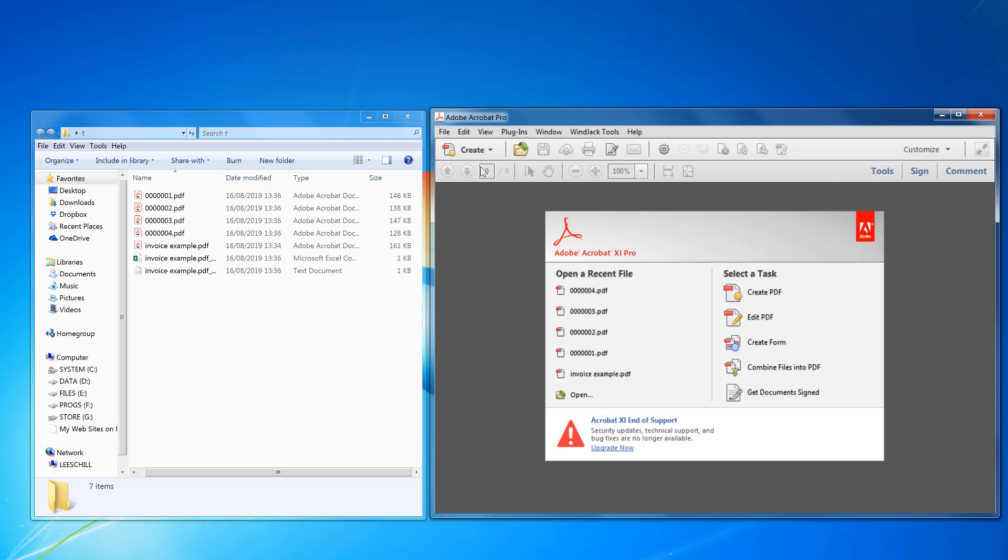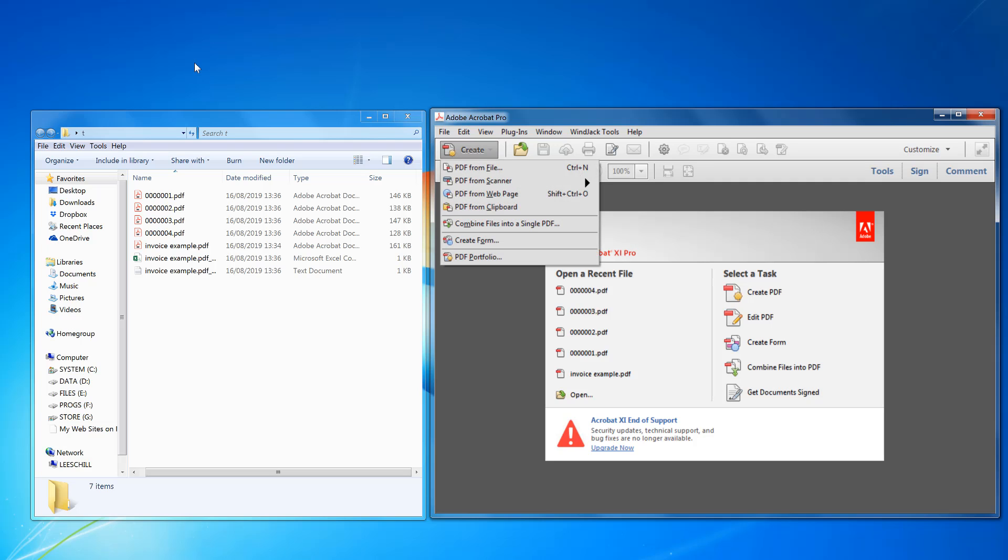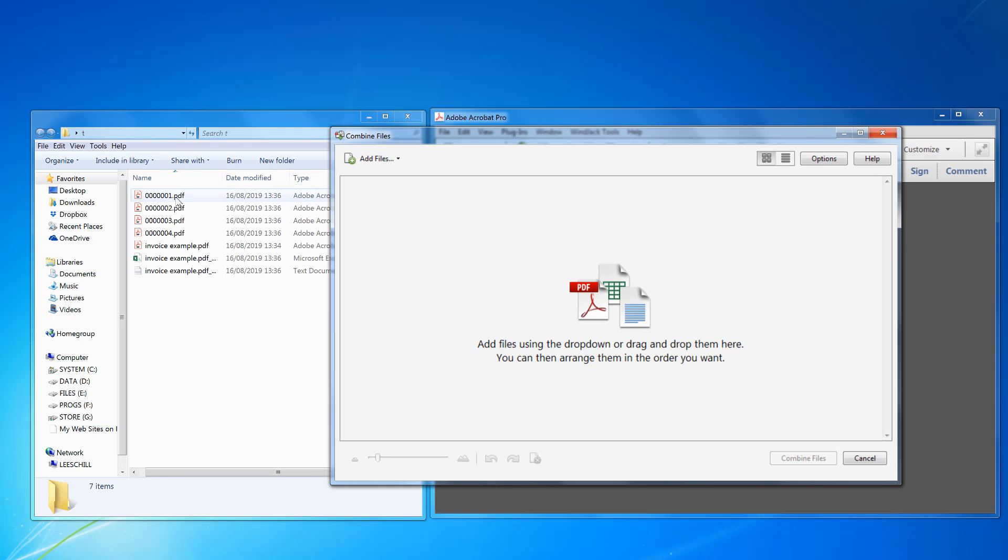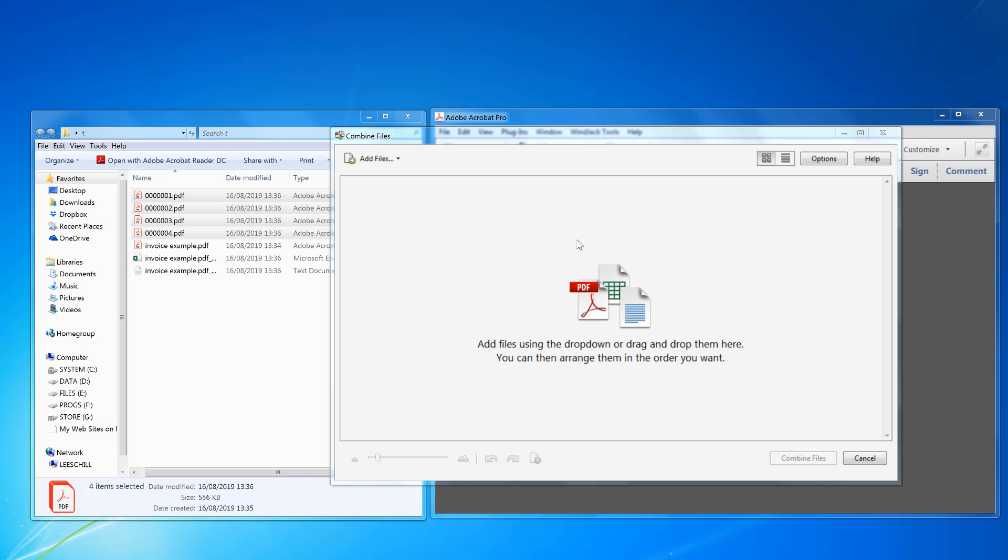Now I want to add these files here, so you can drag and drop or click add files. When you're dragging and dropping just make sure the top one is the one you're dragging, so it starts from that point.